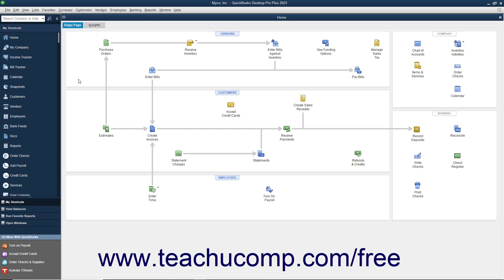If you try to switch to multi-user mode before you have configured QuickBooks to allow for multi-user mode, QuickBooks will helpfully prompt you to set up QuickBooks for multi-user access. After you have configured QuickBooks to allow multi-user access, you can then switch between single user and multi-user modes.